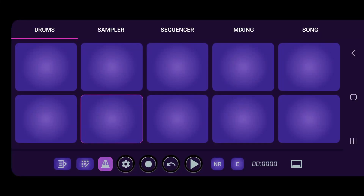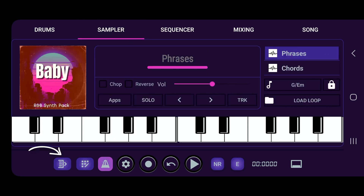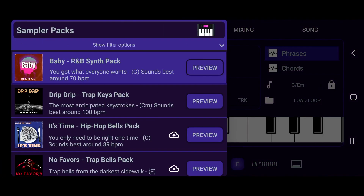All right, so let's talk about how to download the sampler packs. All we got to do here is just click on the sampler tab — we have our baby pack at the left hand corner — this button right here. Once you're on the sampler tab, it'll switch up to your sampler packs menu.